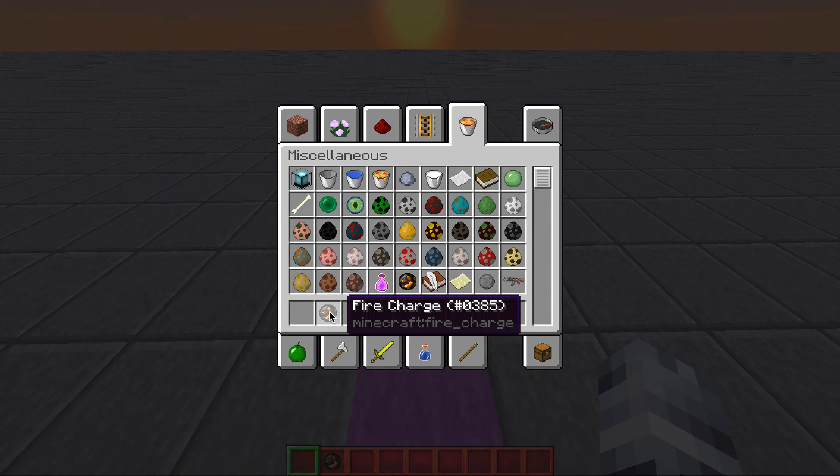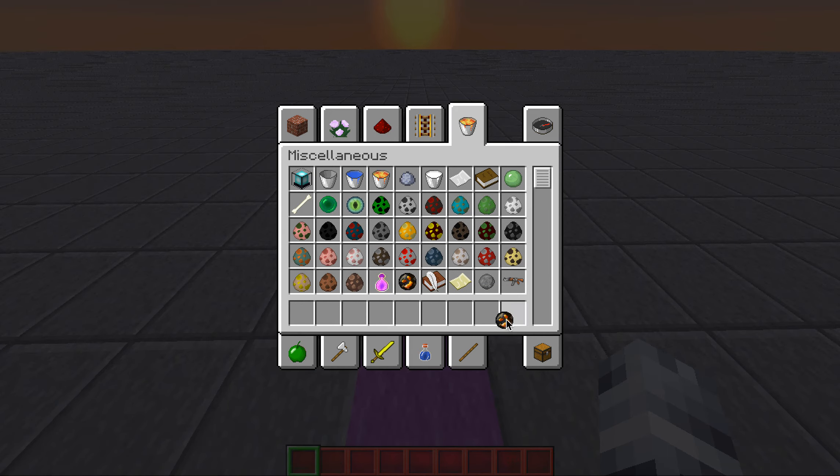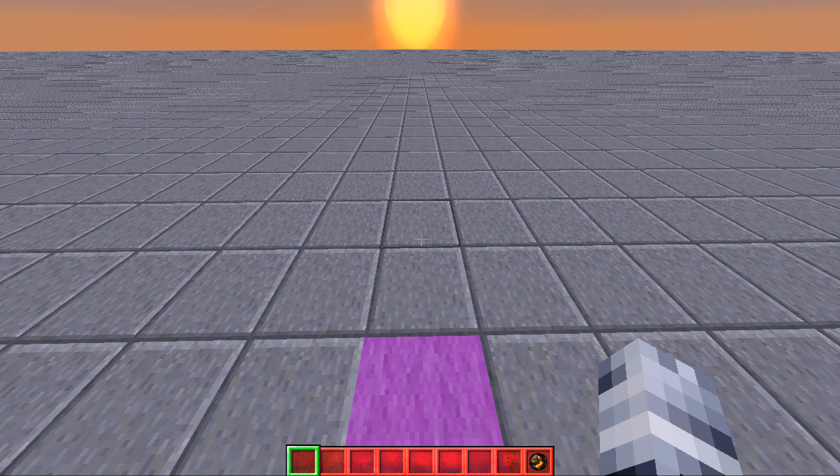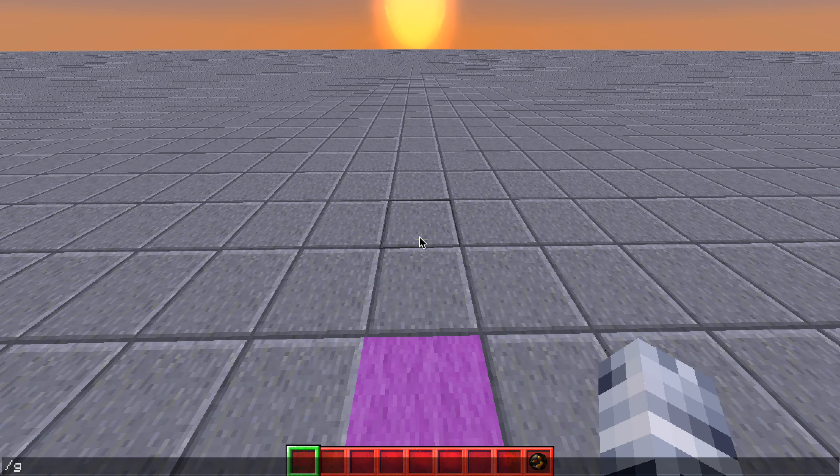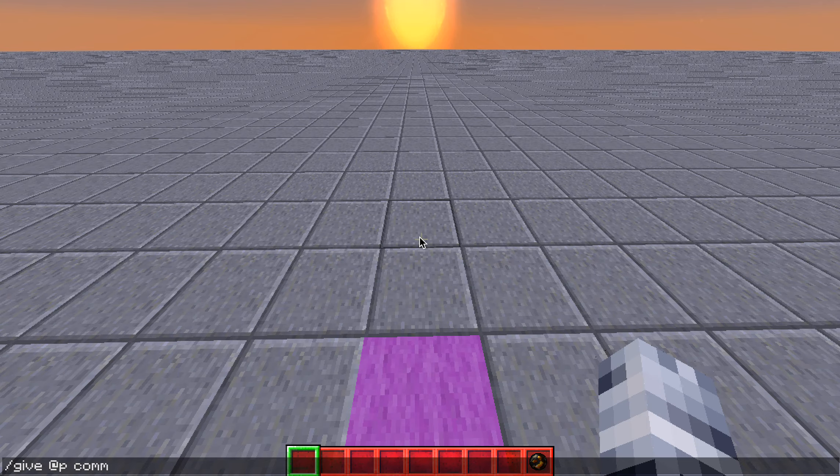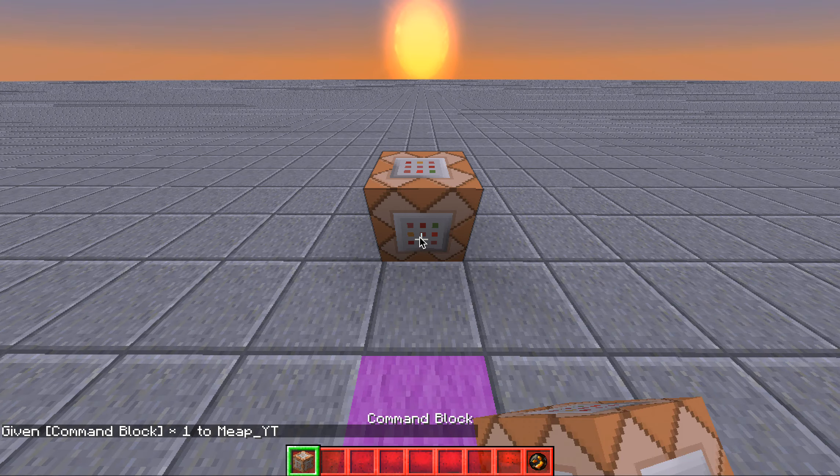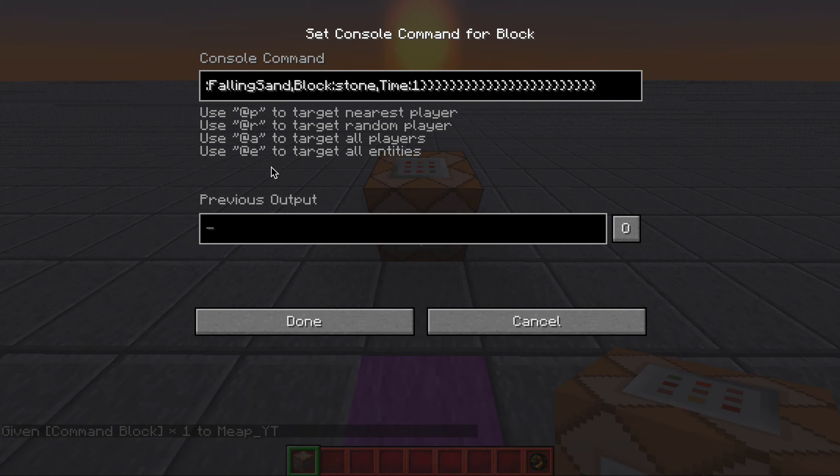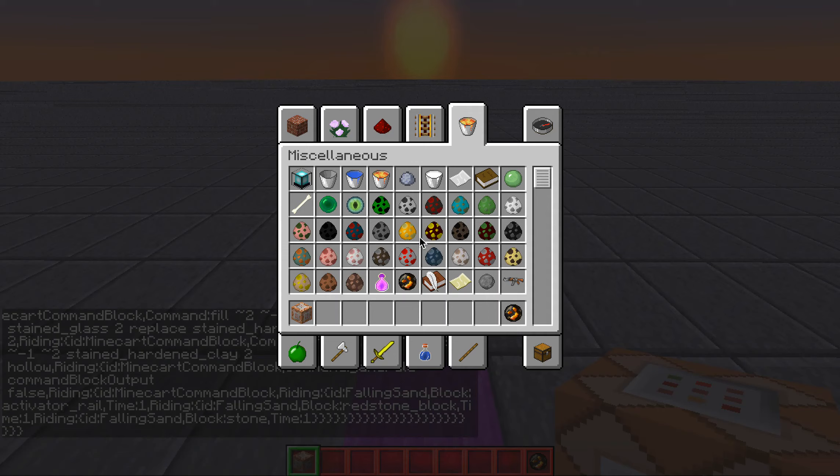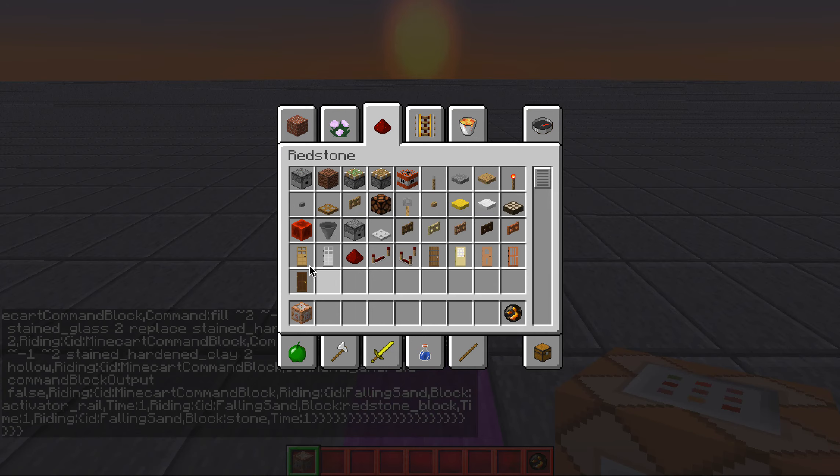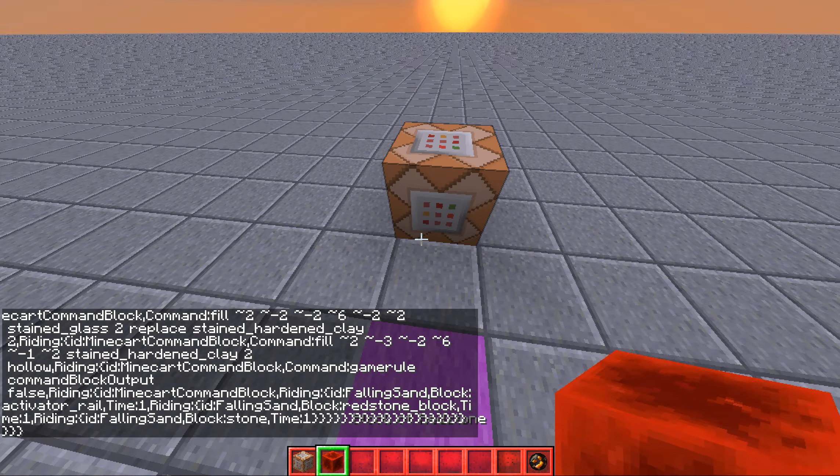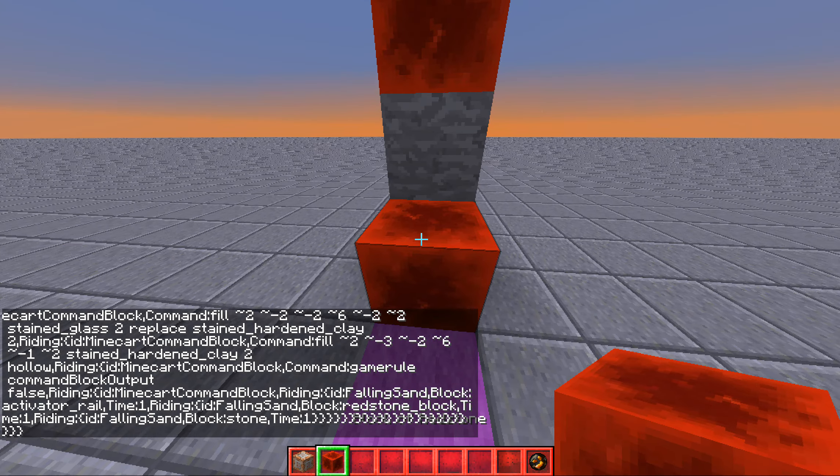Now, to get the better fireballs, type slash give at P command tab. Paste in the command that's in the description. Power it with something like a redstone block.